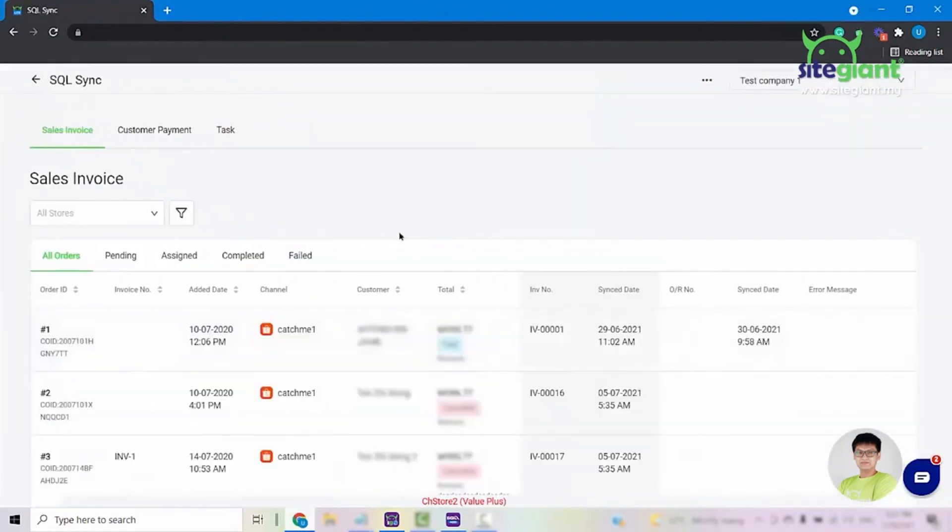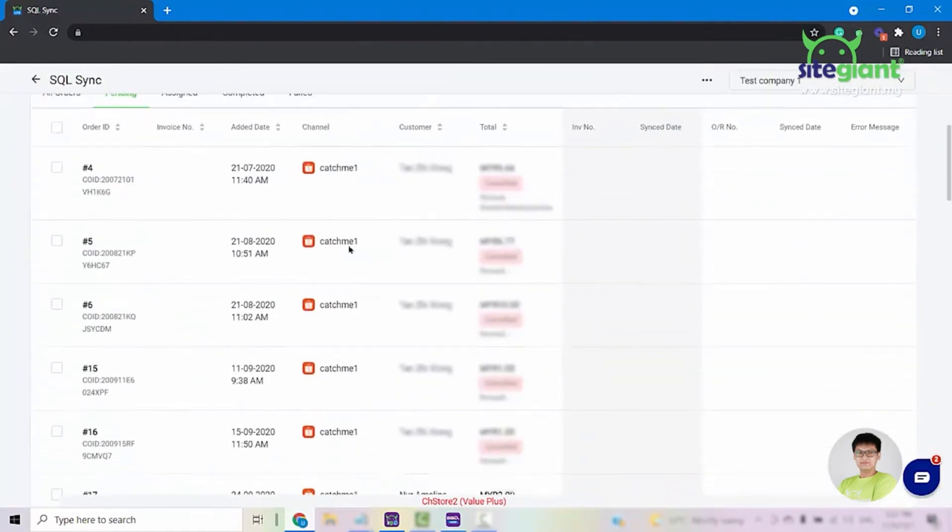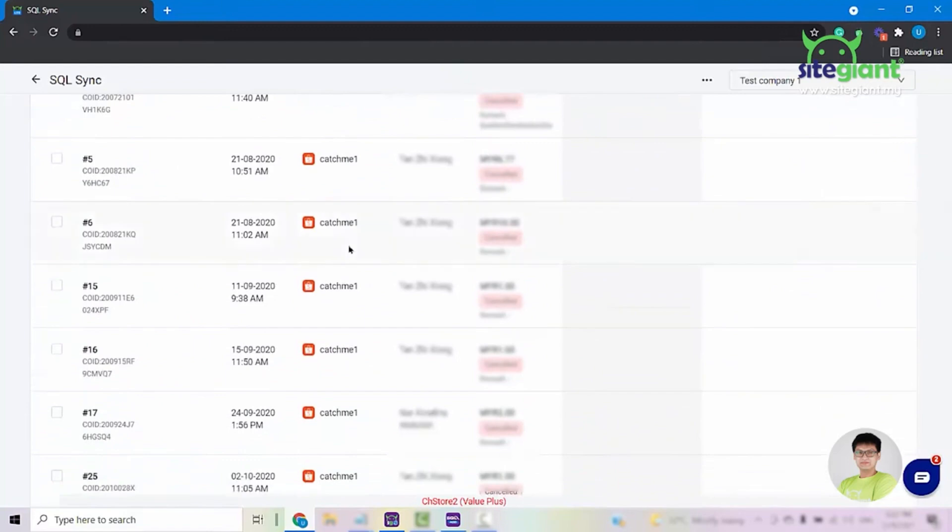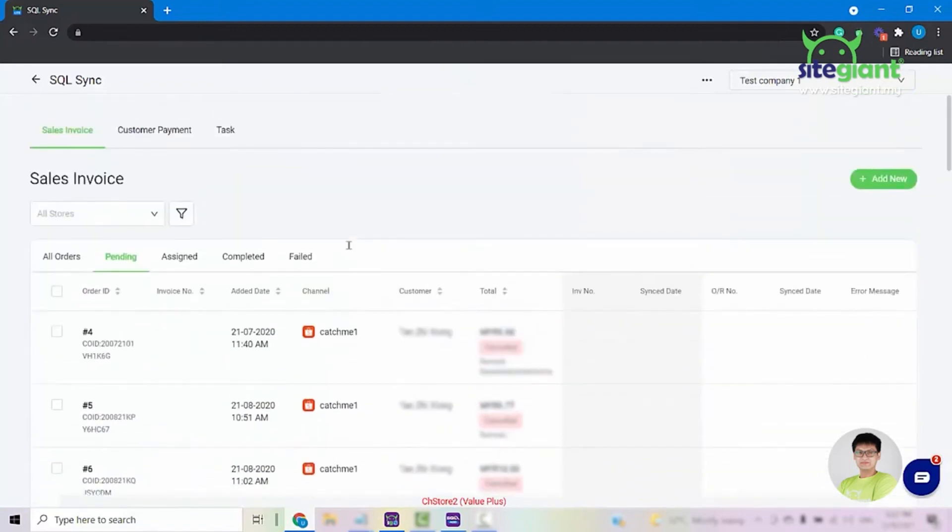From here you are able to see all of the orders that you have in your SiteGiantLite. Click into the Pending tab and you are able to see all of the orders that have not yet been synced into your SQL accounting.